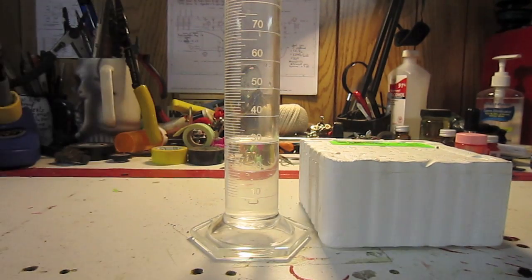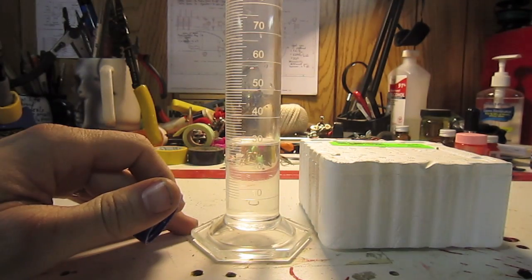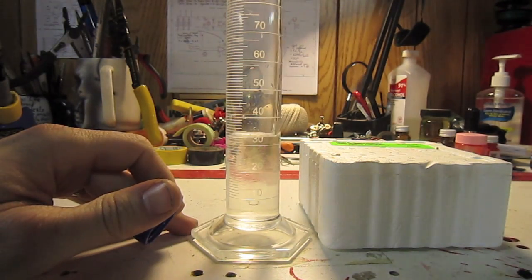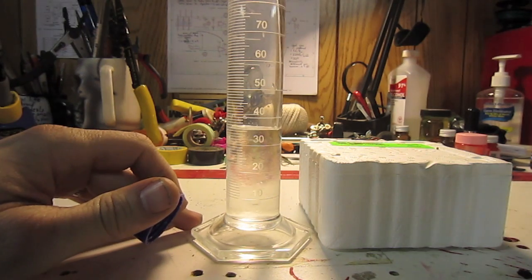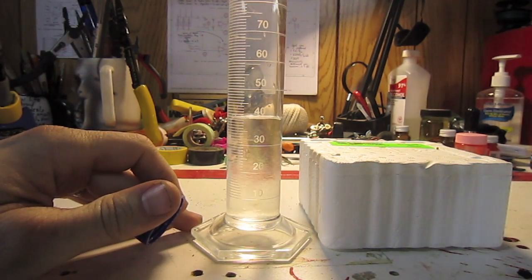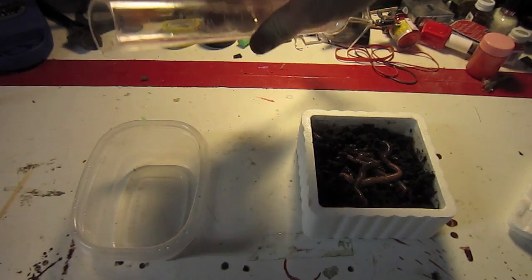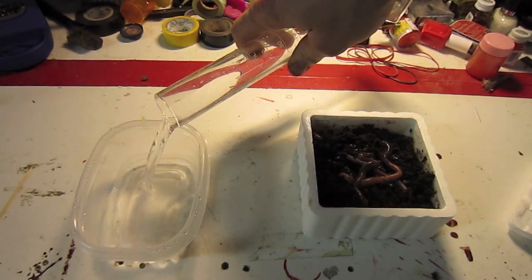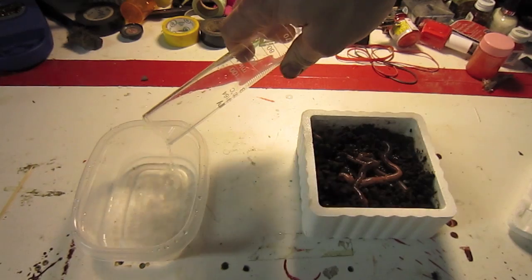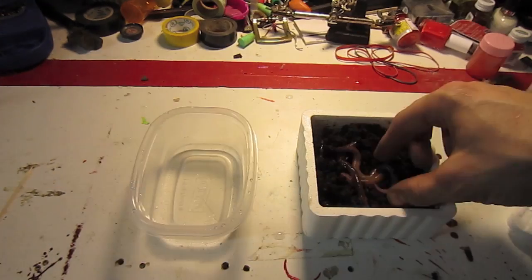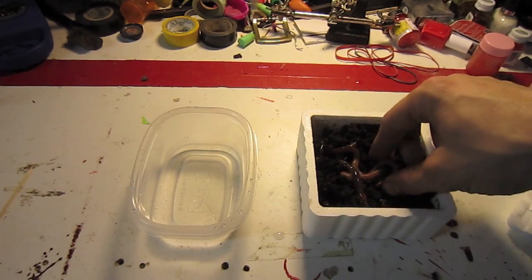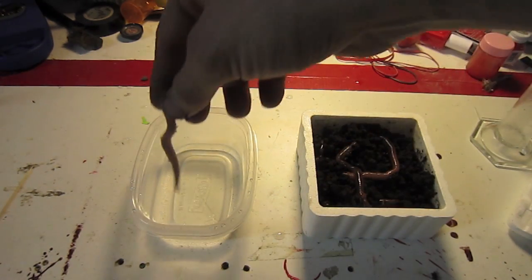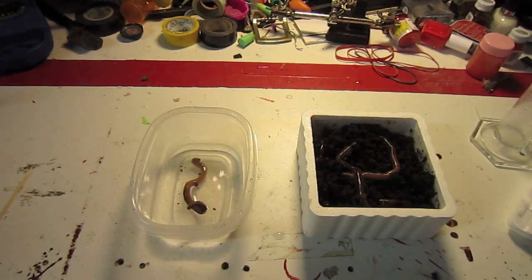Now, earthworms can handle cold temperatures quite well, so we have to use a chemical means to anesthetize them. I create a 10% alcohol solution by mixing 10 milliliters of 80 proof vodka with 30 milliliters of tap water. I take one of the healthy worms and put them in the solution, and wait about 7 minutes for the anesthesia to take hold.